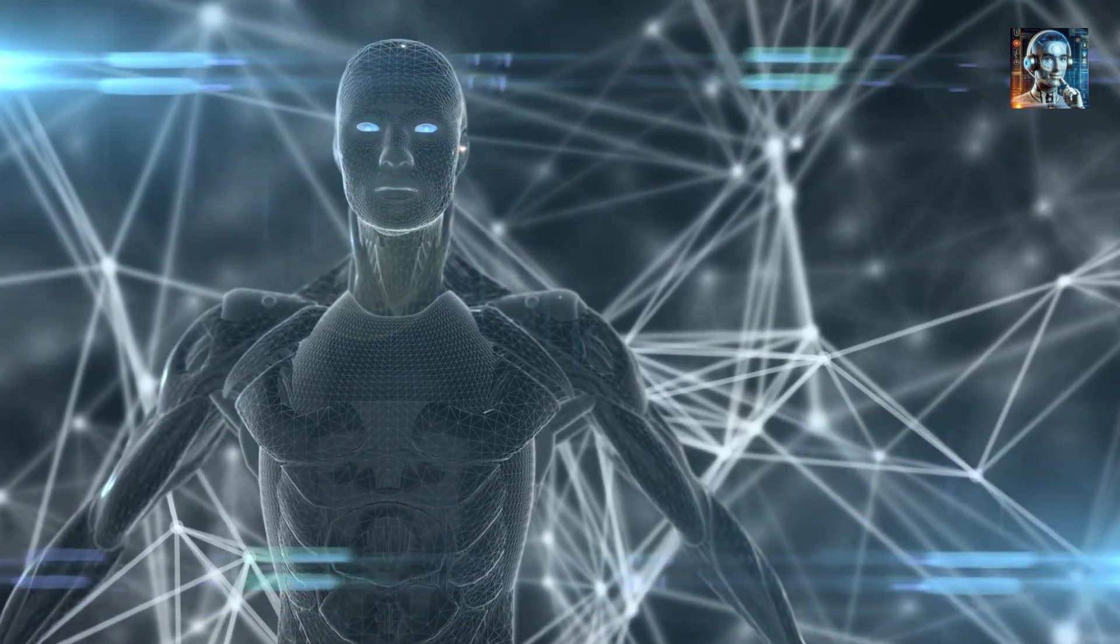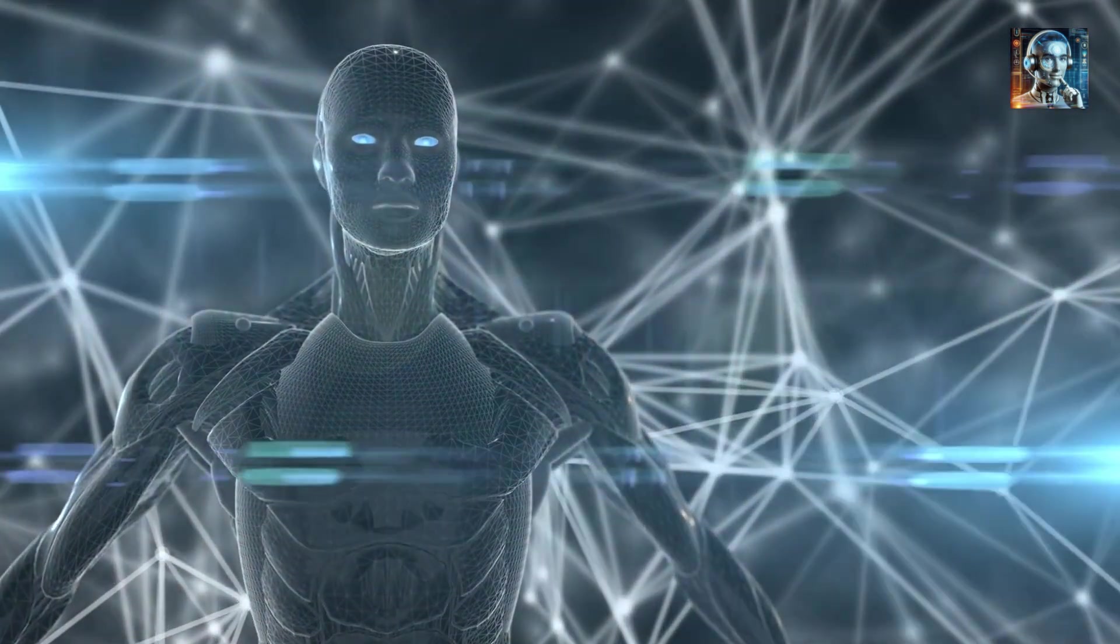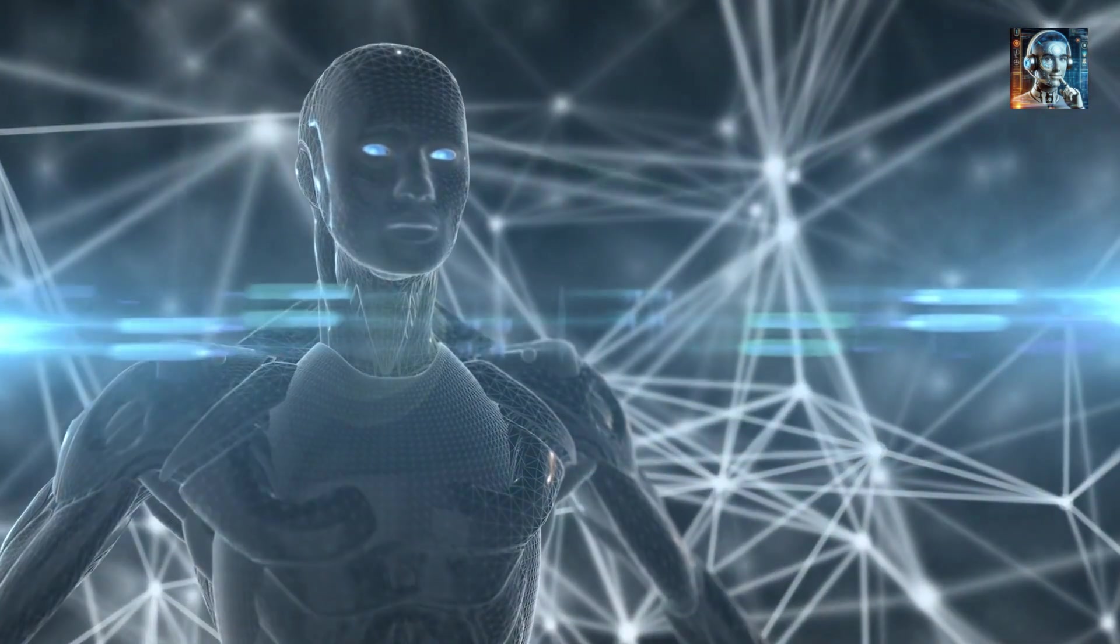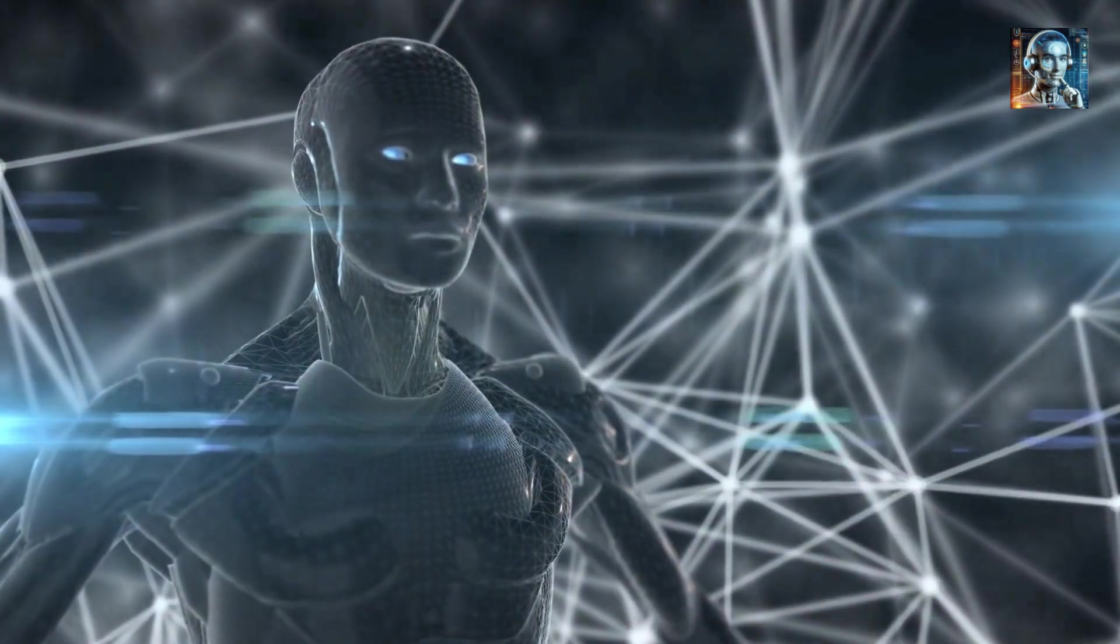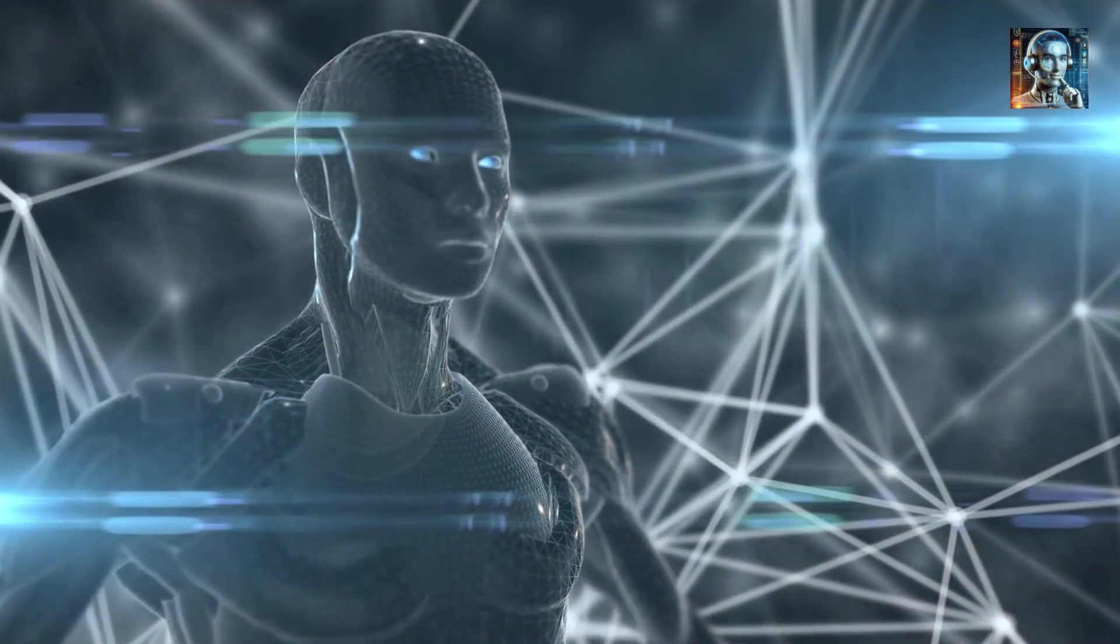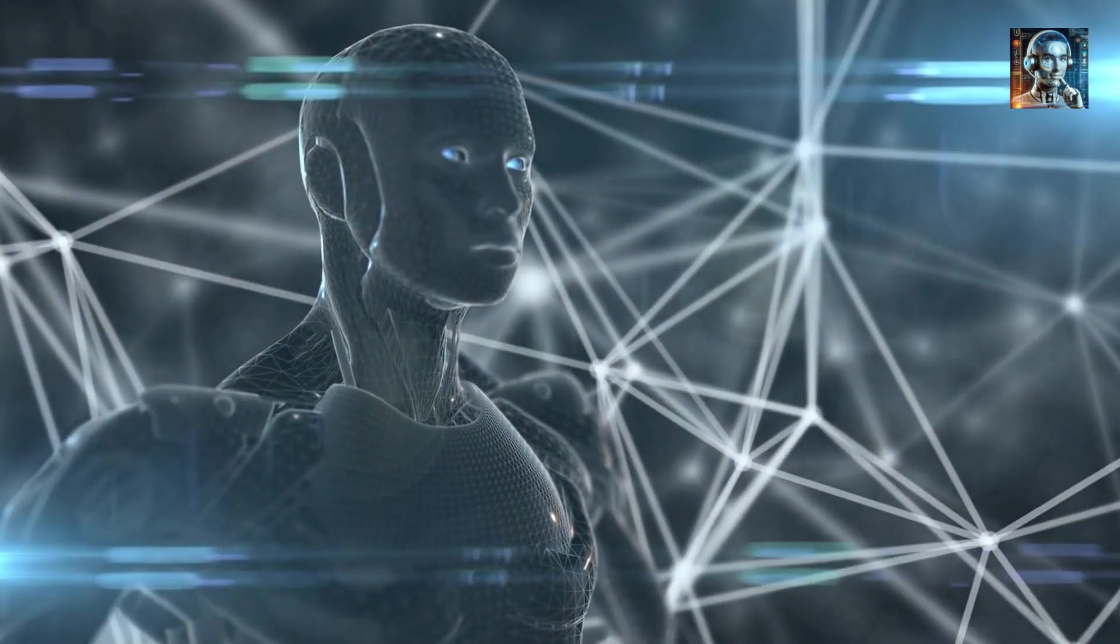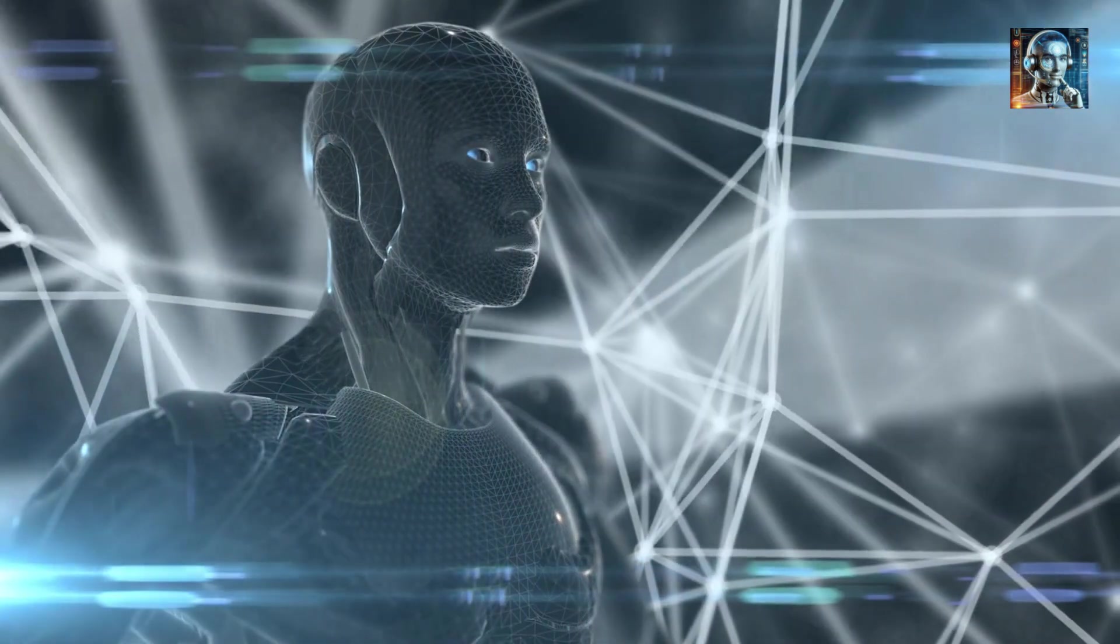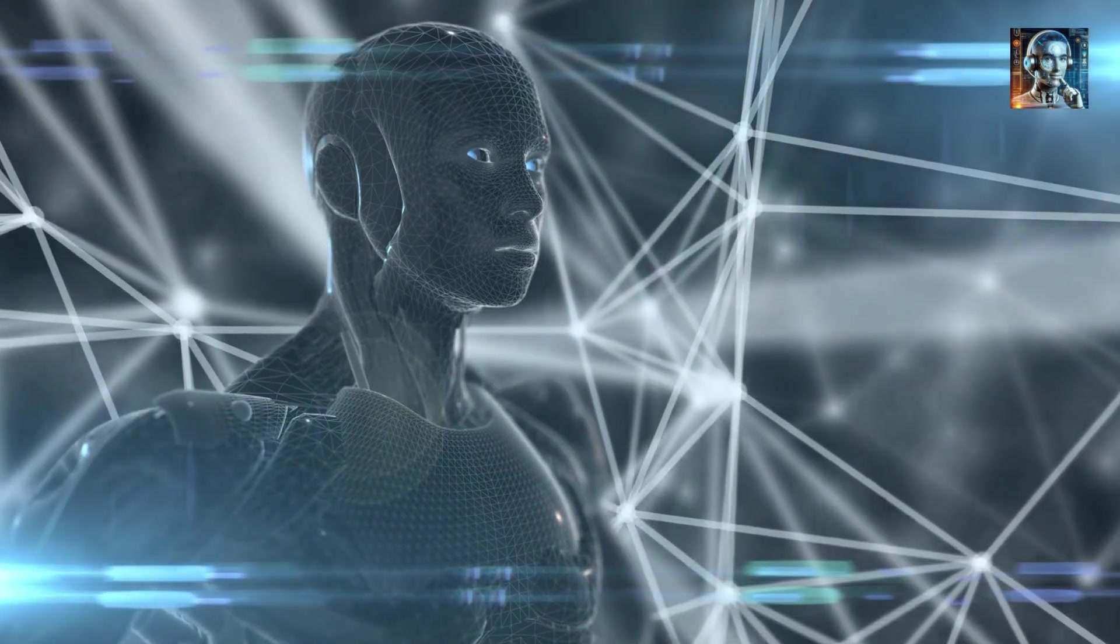Lifelike Materials: Use of advanced materials that mimic human skin closely, including texture, warmth, and moisture. Engineering limbs to move and flex in a way that closely resembles human anatomy, enhancing the realism of interaction.